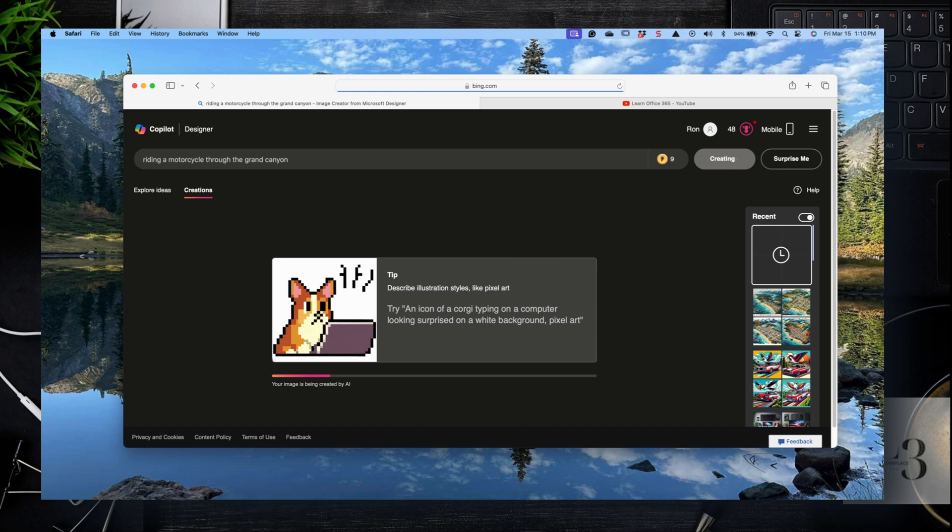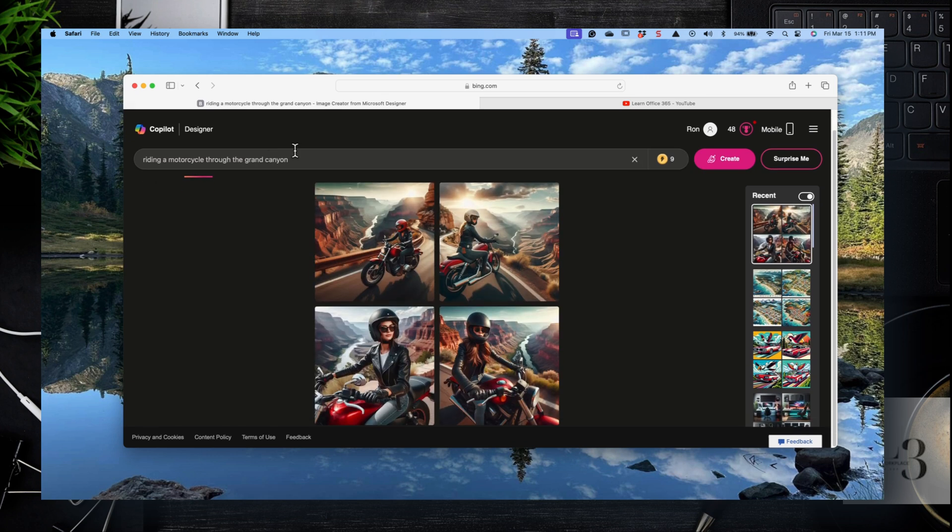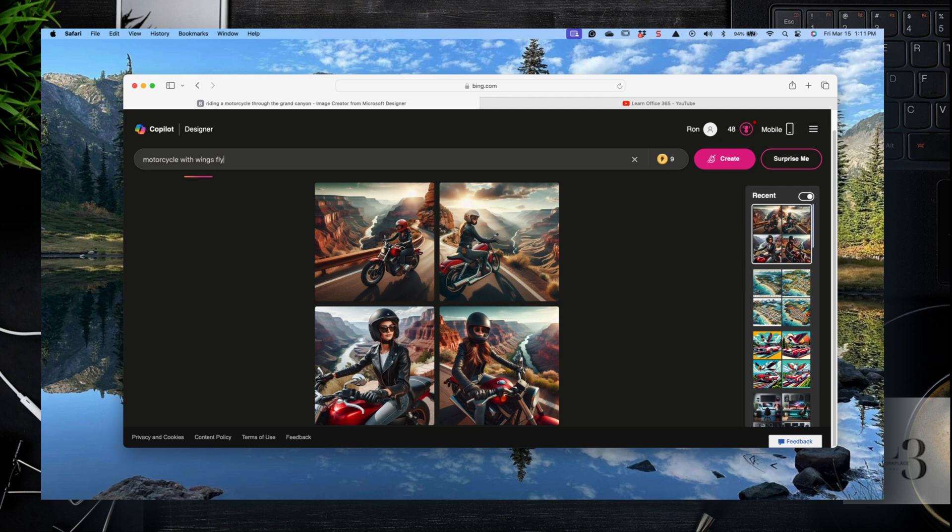And then what we'll do is once the image is generated, then we'll try some variations on that text and see how it changes. So here we go. We've got some interesting pictures. It seems to provide four images at a time. So you can have a selection and you can modify.